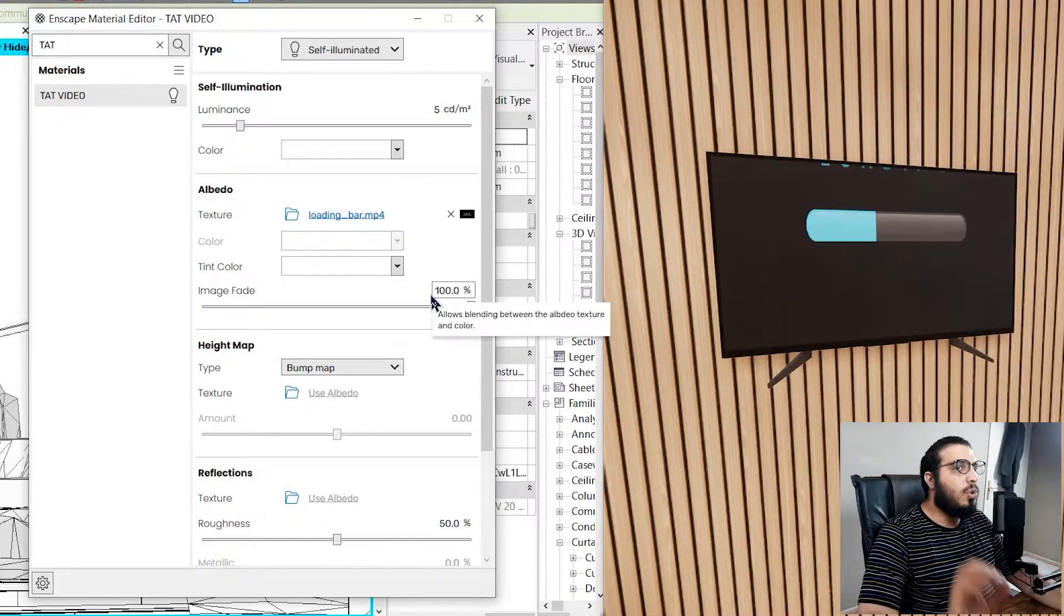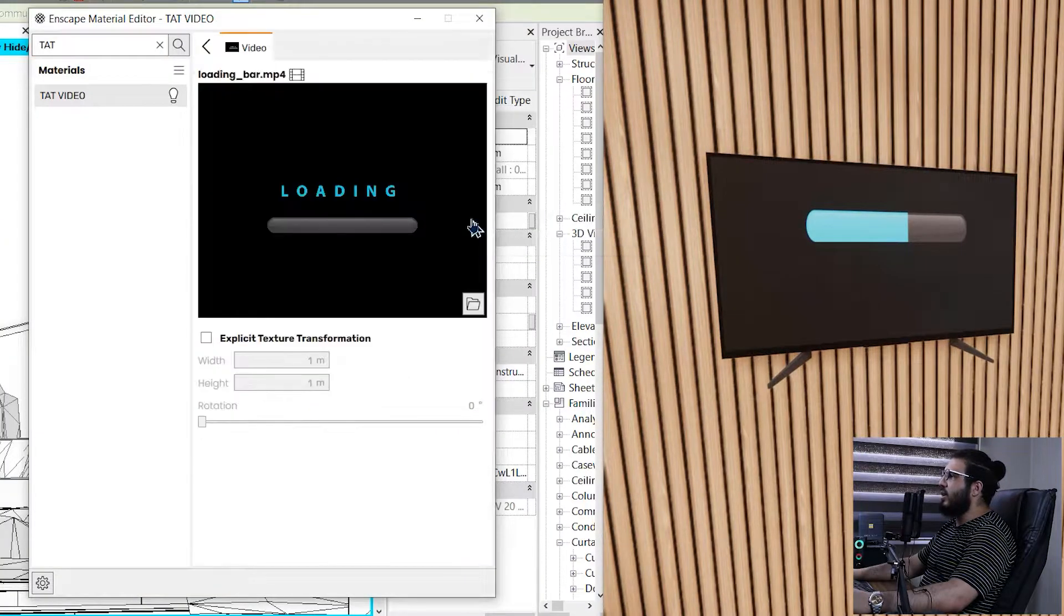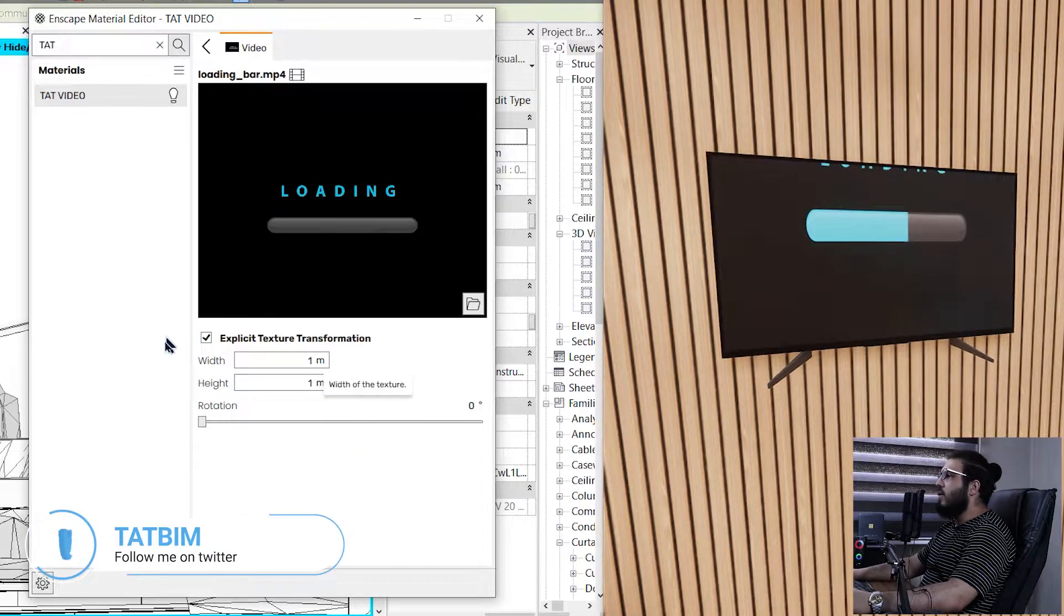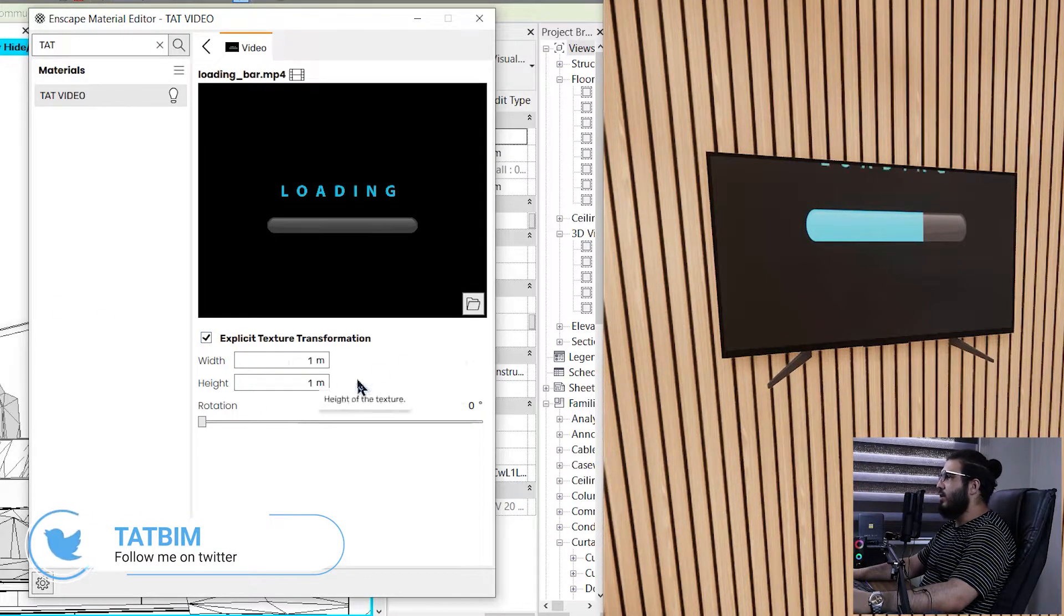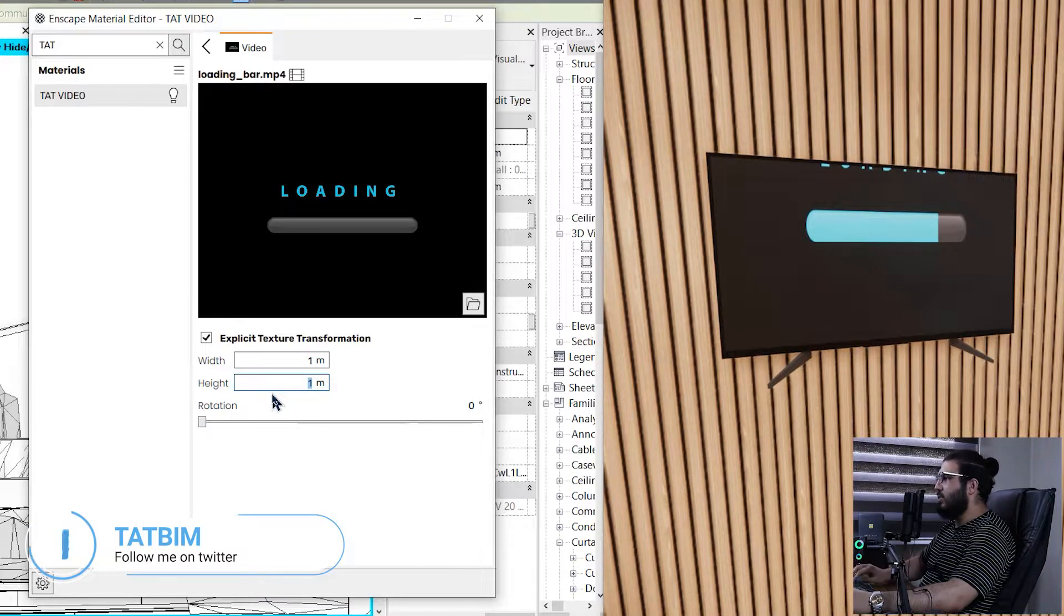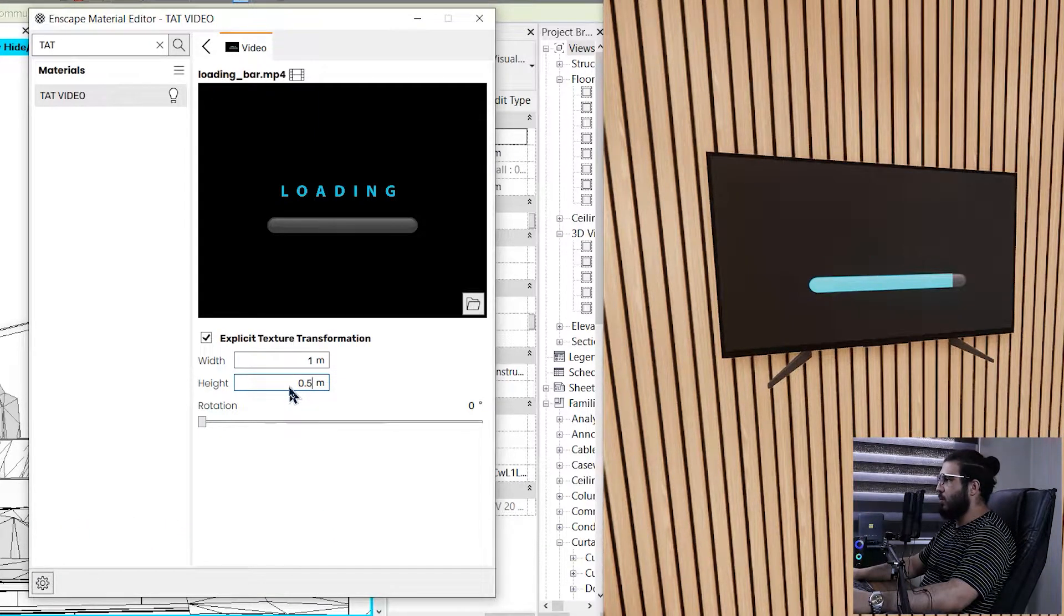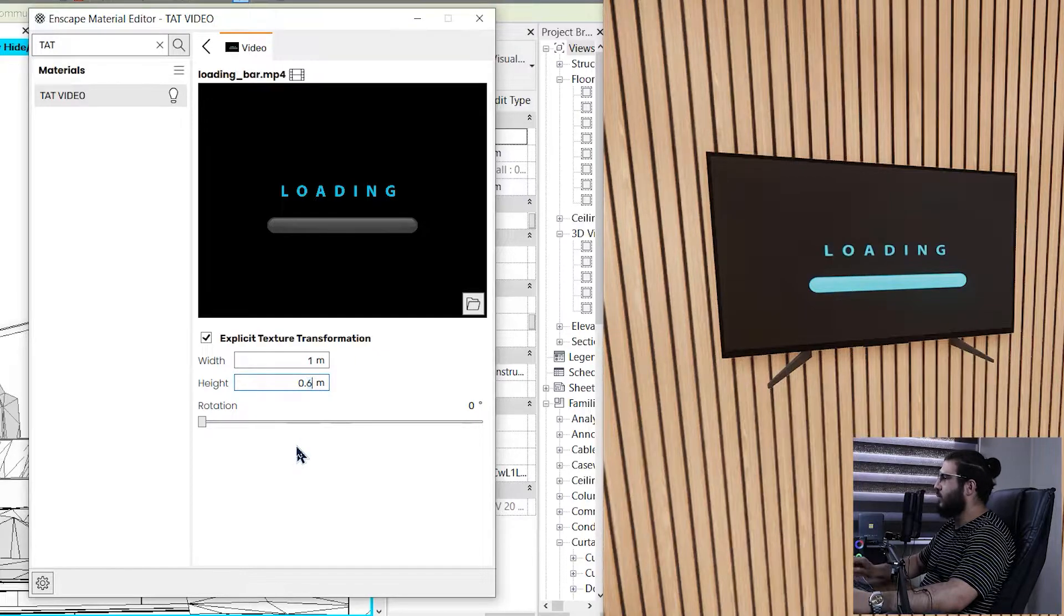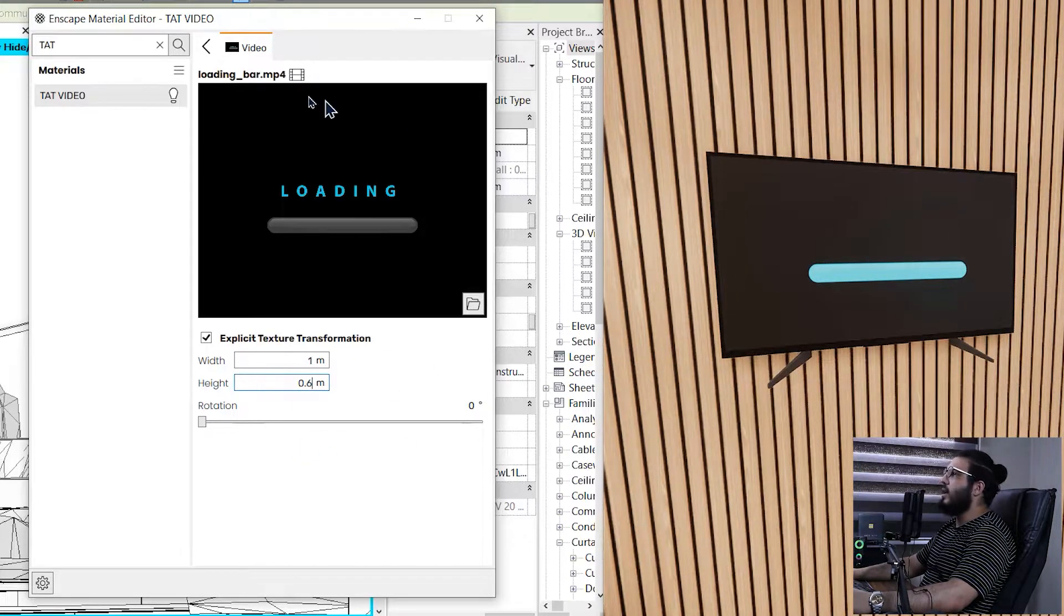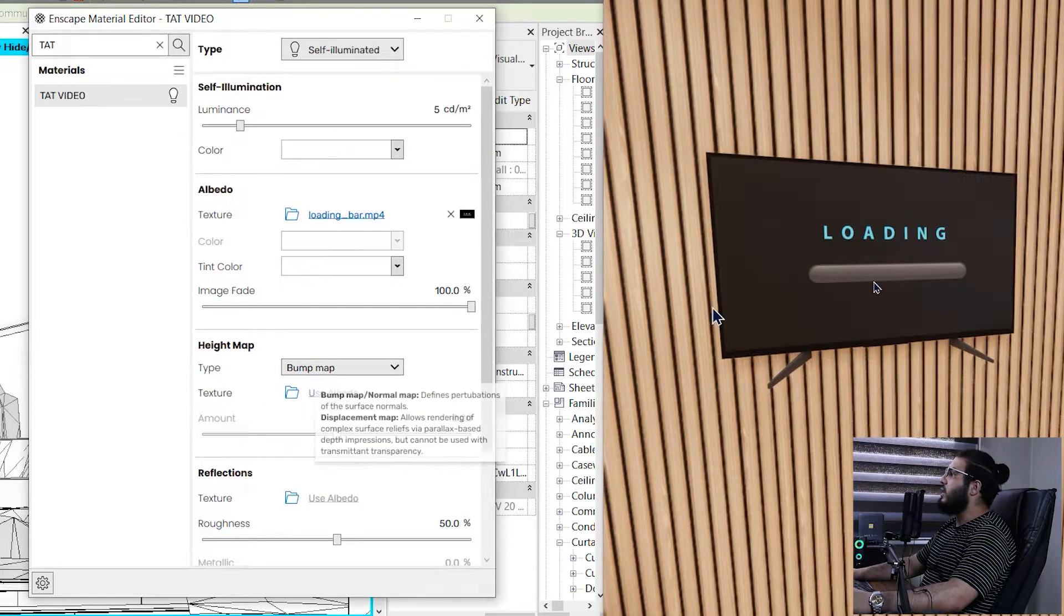And boom, the magic happens and you can see your texture video in here. The size of it is not quite right. Let's select on it and let's put it on explicit video texture transformation. Let's put the height on something like maybe 0.6. Now I'm good with it.